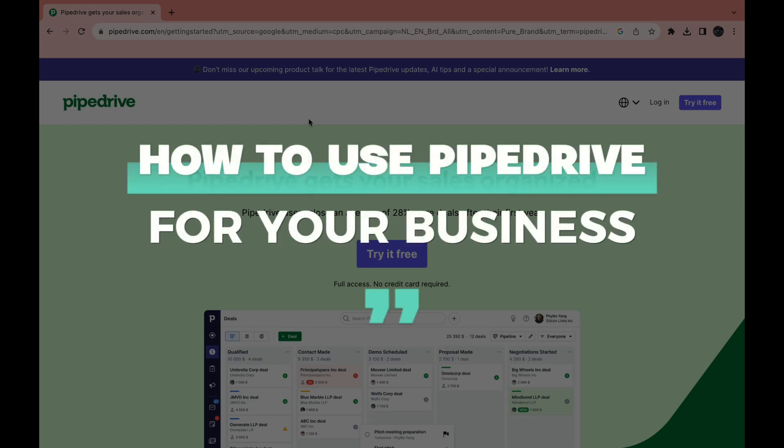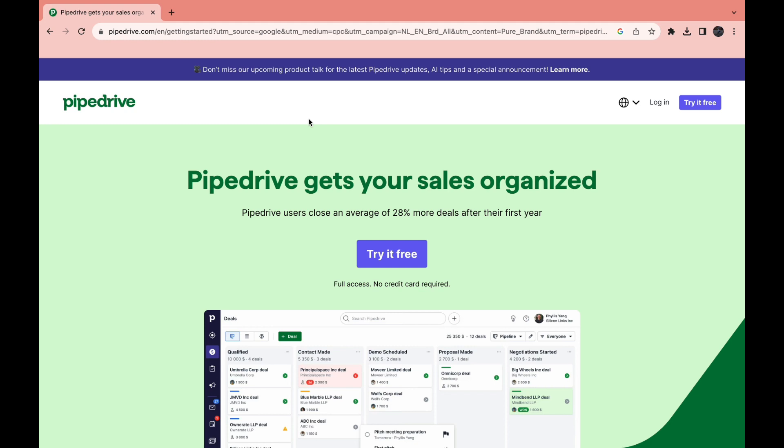In this video I will show you how to use Pipedrive for your business. So the very first thing that you want to do is go to the Pipedrive website and click on try it for free.